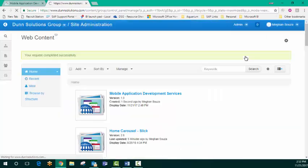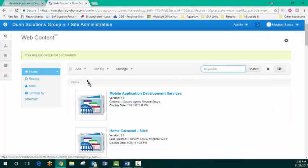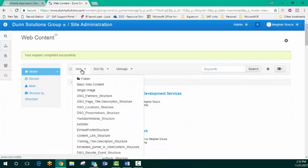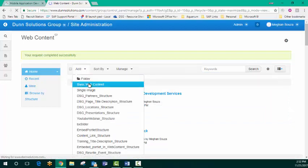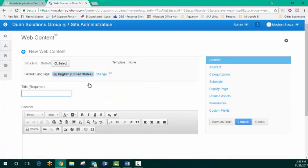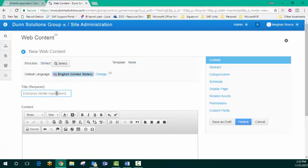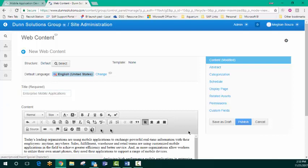And since that was an intro section, I'm going to create one more section beneath that which will have further information. So I'm going to call this section enterprise mobile applications. And there's our second set of content.